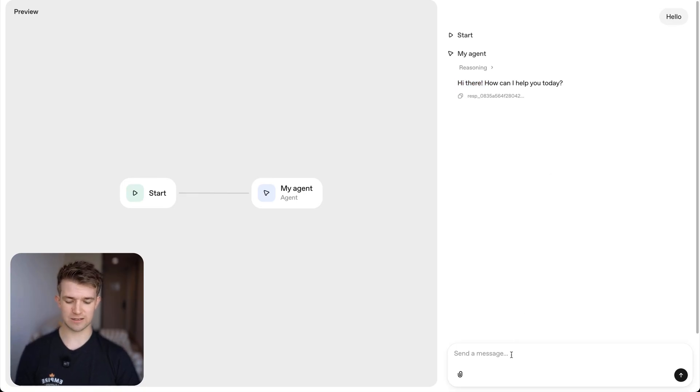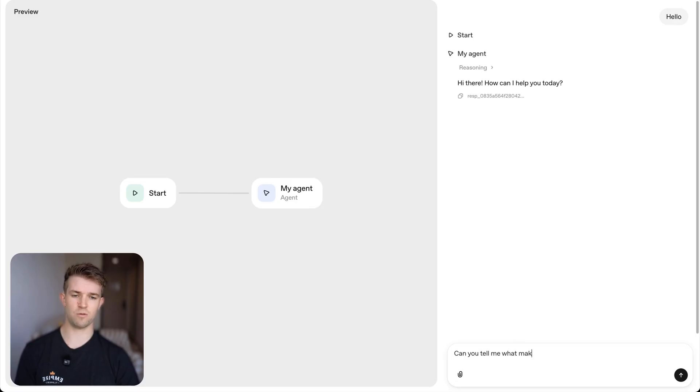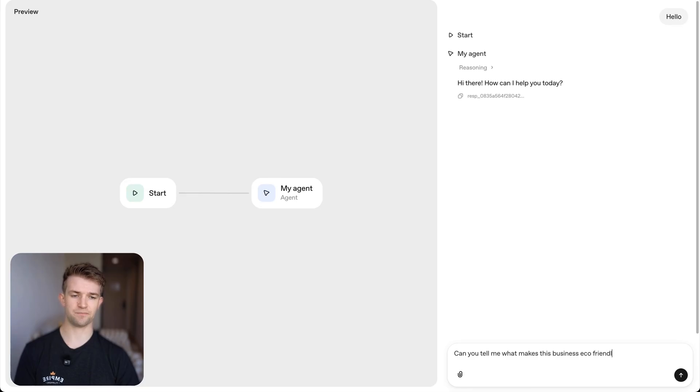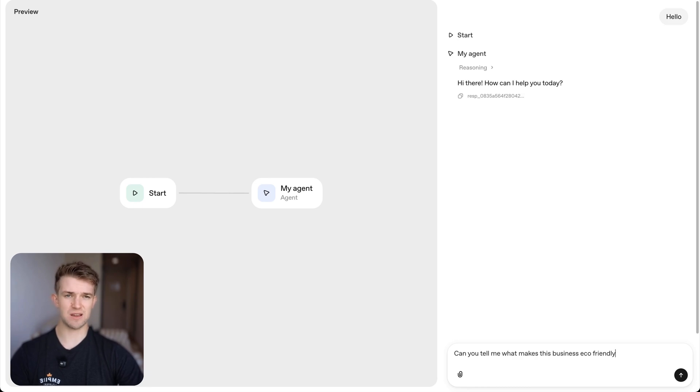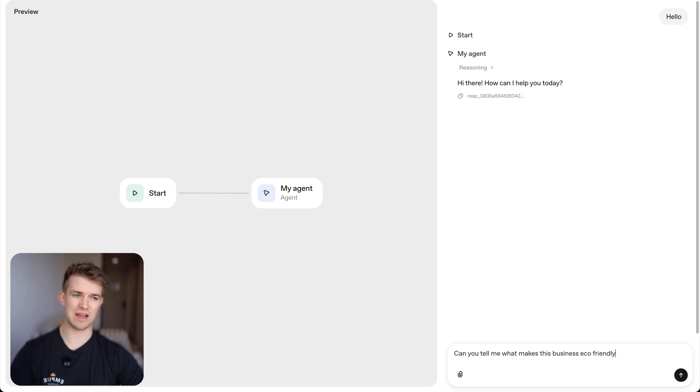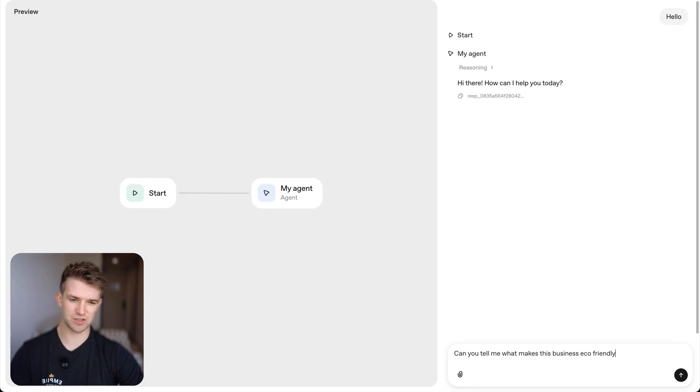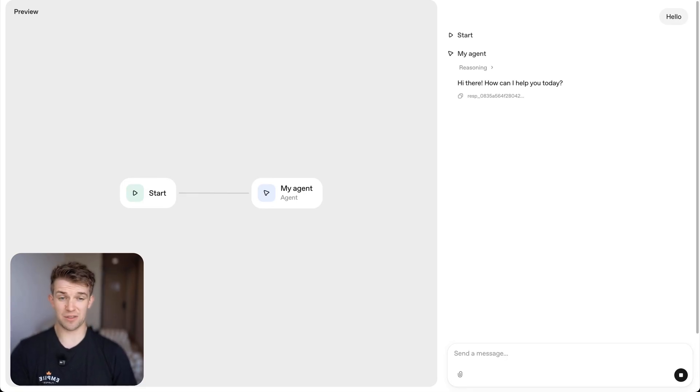Now if I ask it can you tell me what makes this business eco-friendly? Now it knows nothing about a business. It doesn't know that it's meant to be a chatbot for a business. It doesn't have any access to my frequently asked questions.